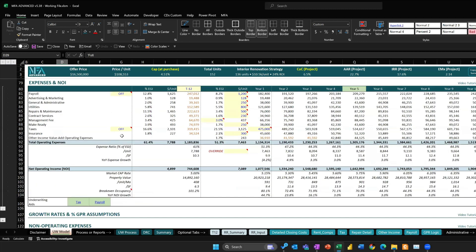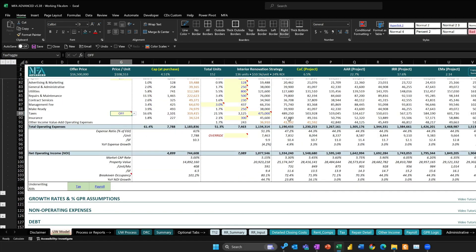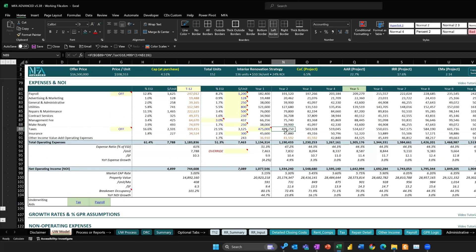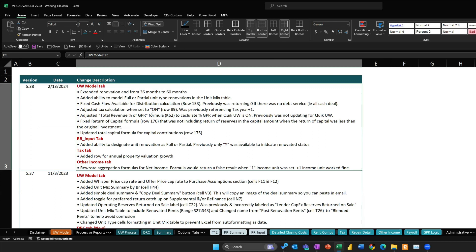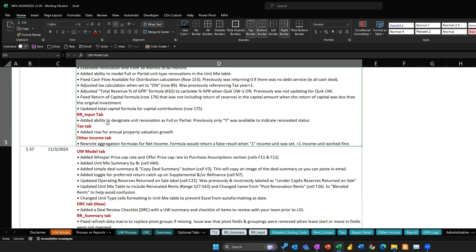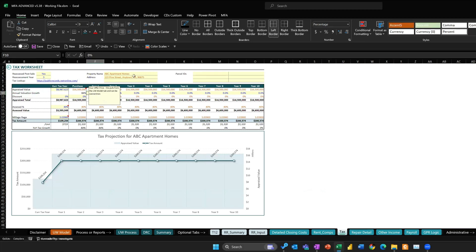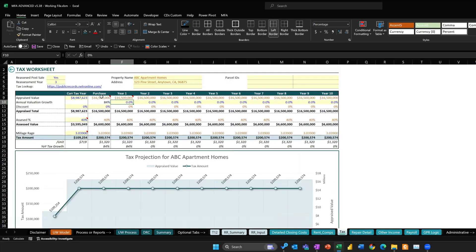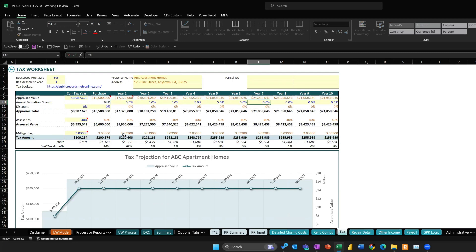In expenses, if you set taxes to 'On' it pulls from the tax tab. What was happening is the first cell was incorrectly referencing year one of the tax table instead of year two — that's now fixed. I also added a row into the tax tab so that if you want to manually set growth rates for taxes as you model it out, you can now do that. You can say taxes grow at 5% per year and model it out. Before, it wasn't able to do that.